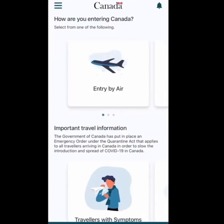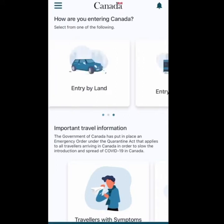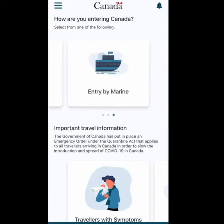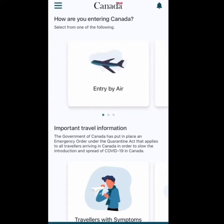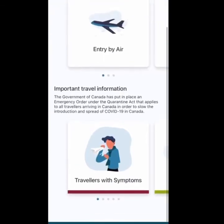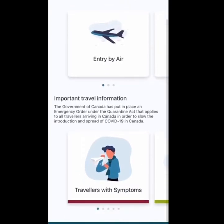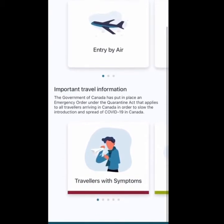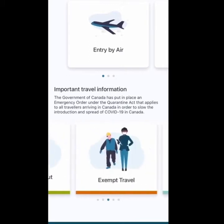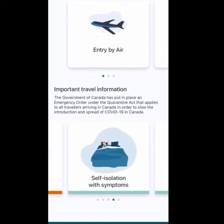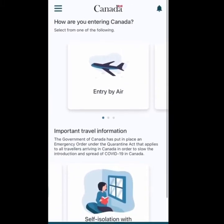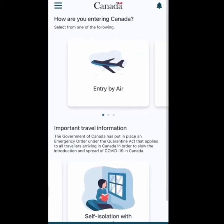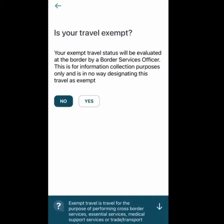The next step will show you travel options: if you're traveling to Canada by air, by marine, or by land, you can select those options. There's also other information on this app — for example, important travel information and travelers without symptoms — which you can read if you want. For now, let's just go ahead and press Entry by Air.